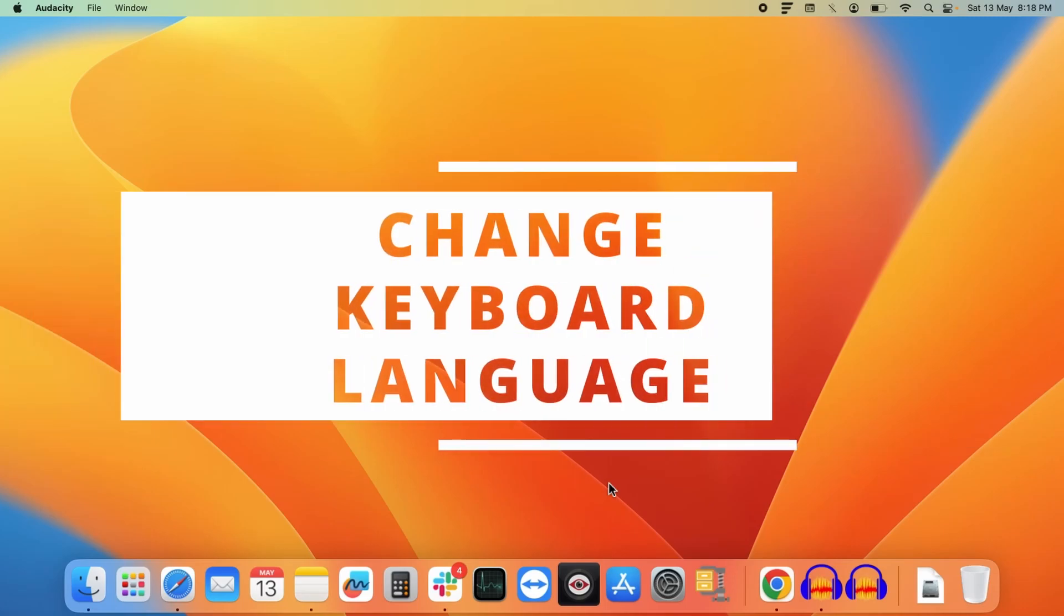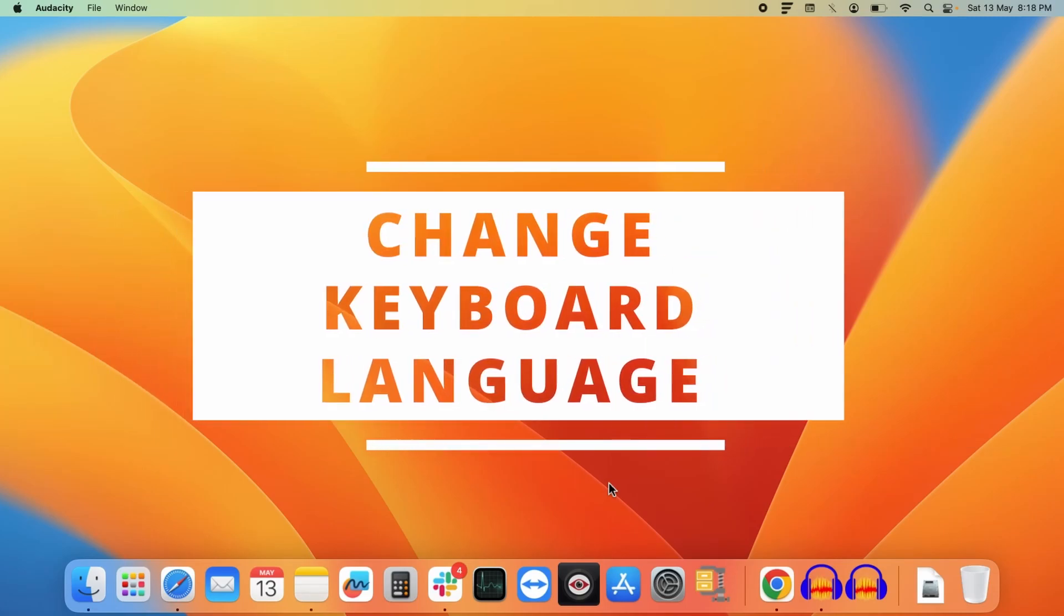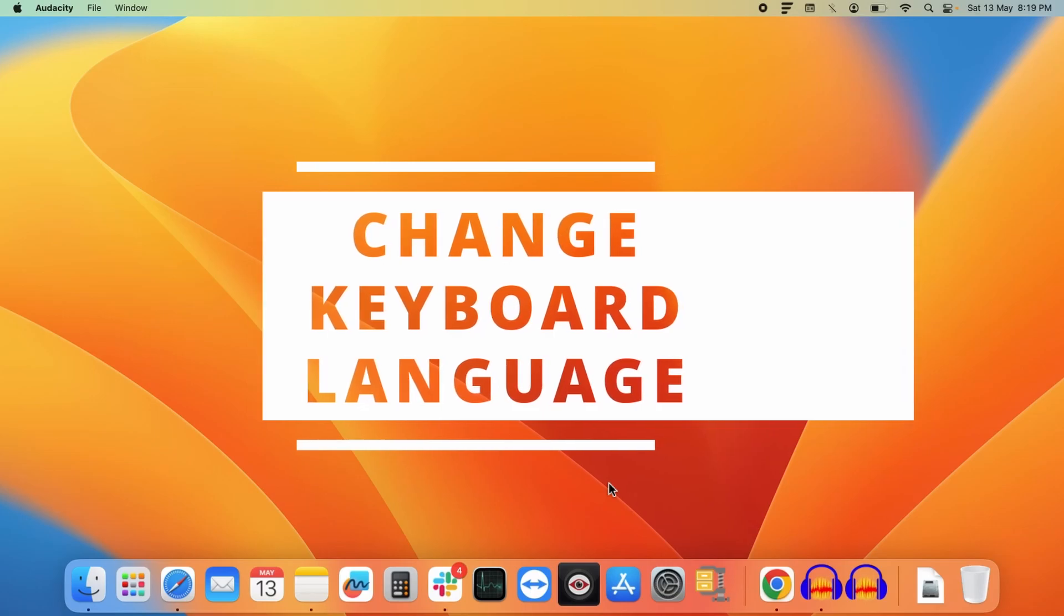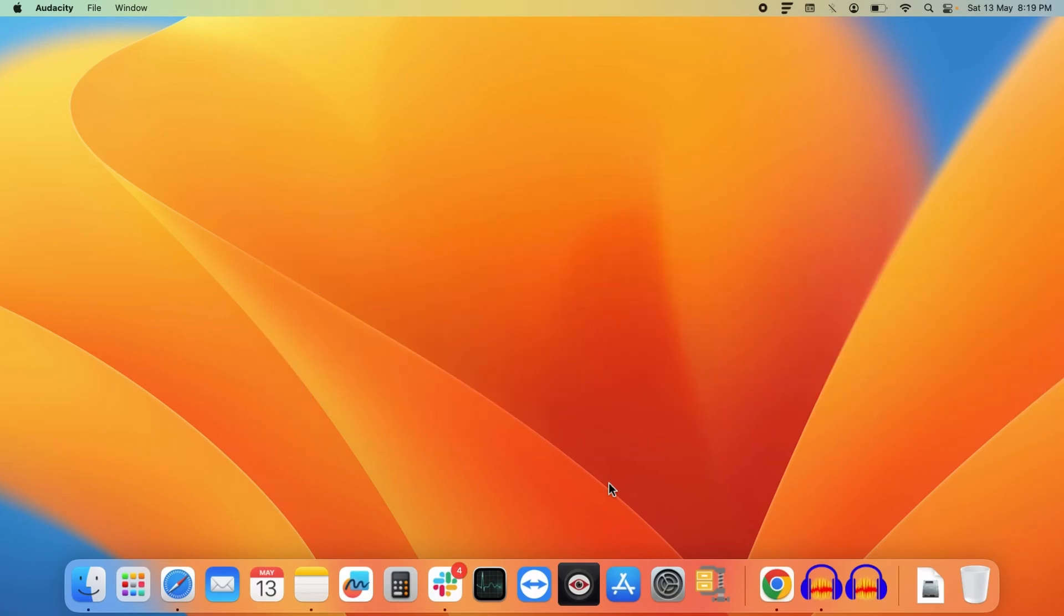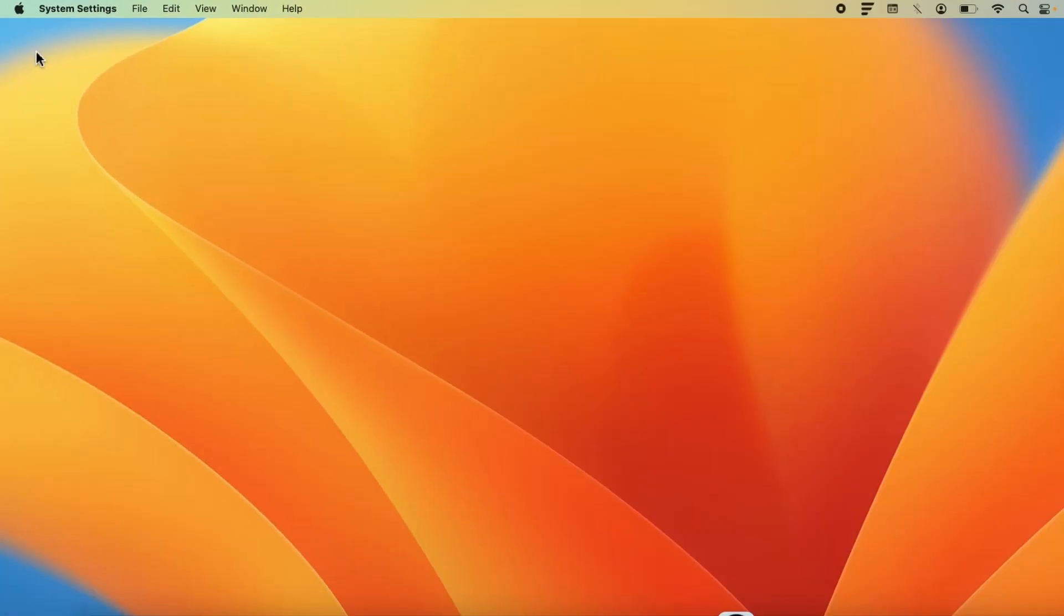Hello everyone. Today we will see how you can change the keyboard language of your MacBook. To change the keyboard language, first you need to click on this apple icon at the left top corner and select system settings.